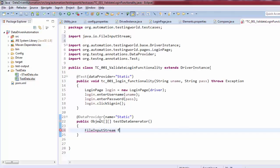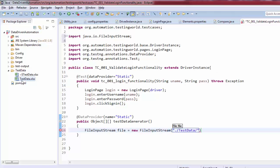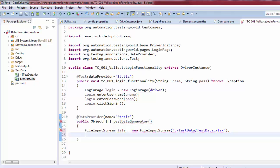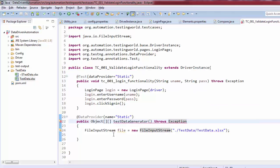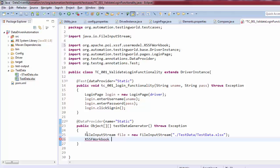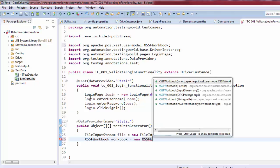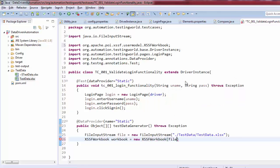I'm making a connection with the file. The file path is dot-forward-slash, which is the current project, then inside the 'test data' folder: test data dot xlsx. To read data from the Excel sheet it requires exception handling, so I'm using the throws keyword. Now we need to use XSSFWorkbook to read the xlsx format.